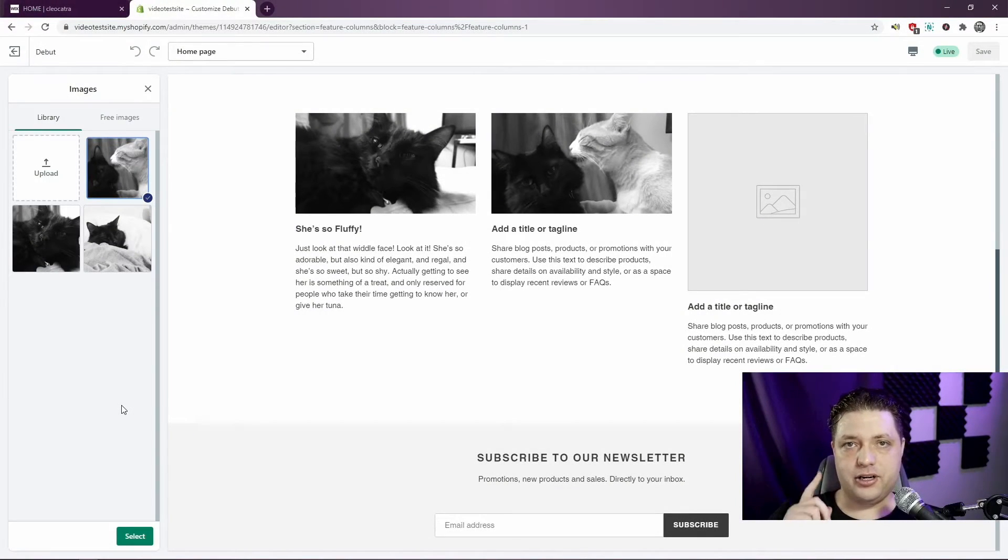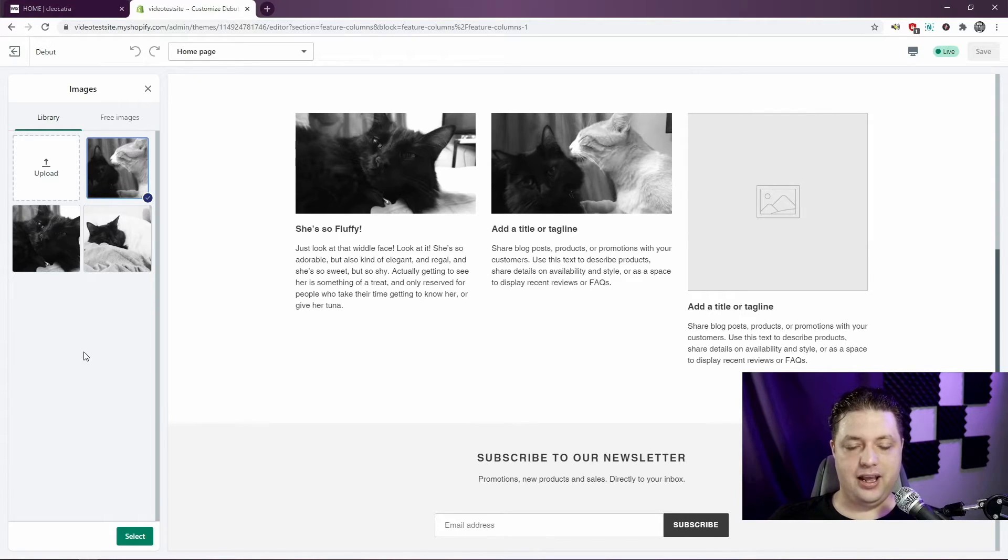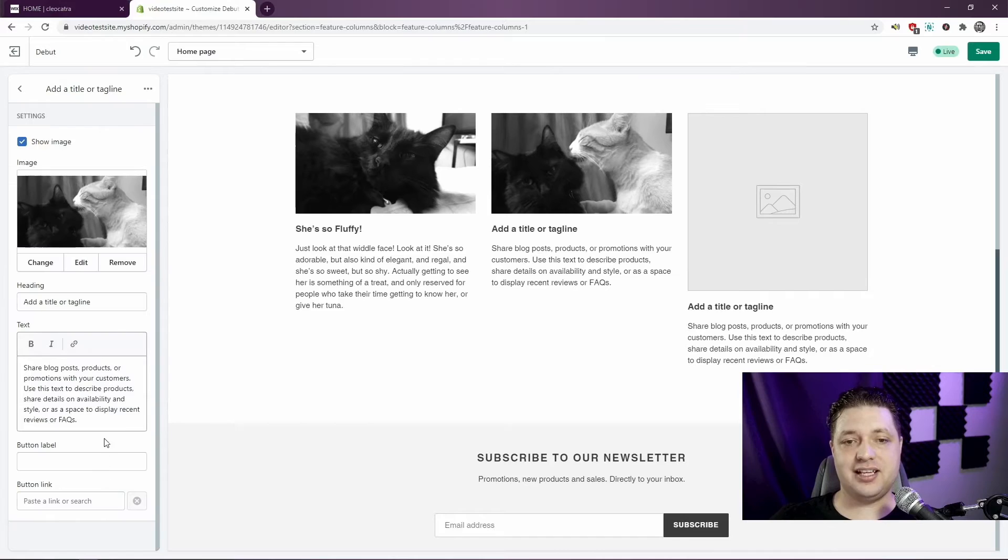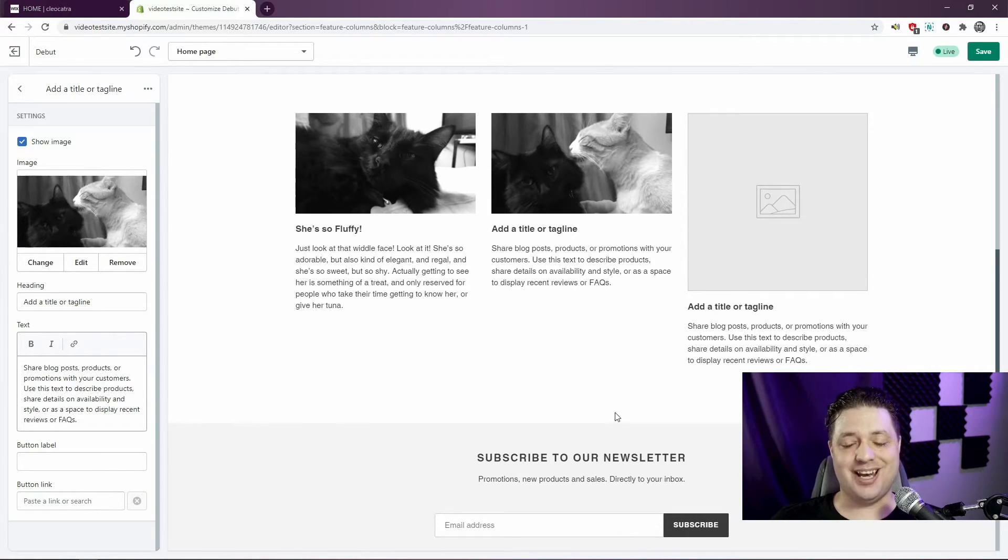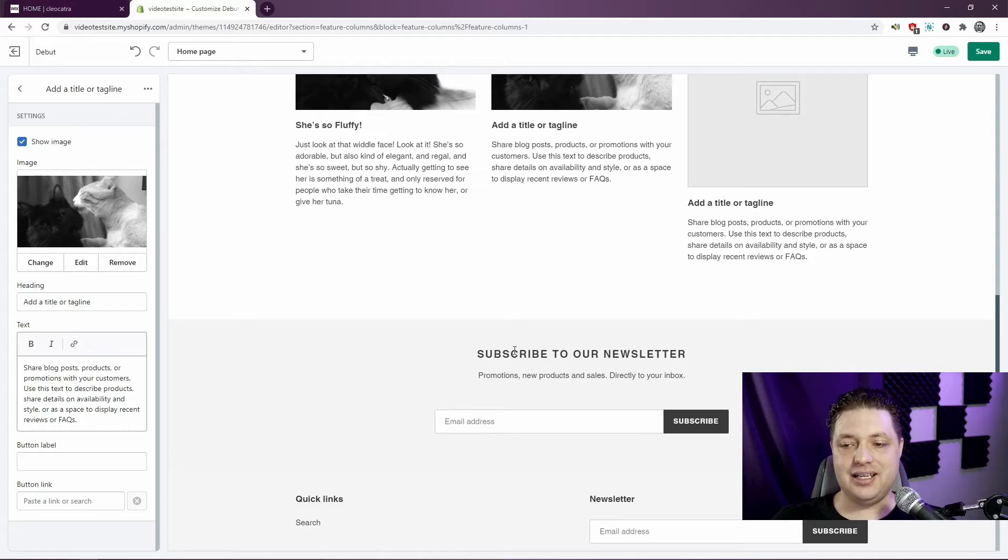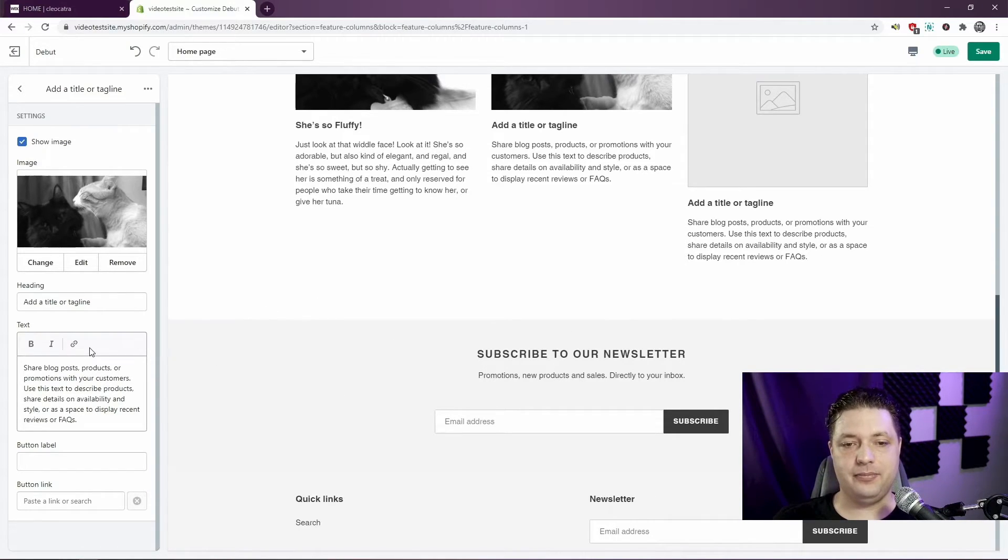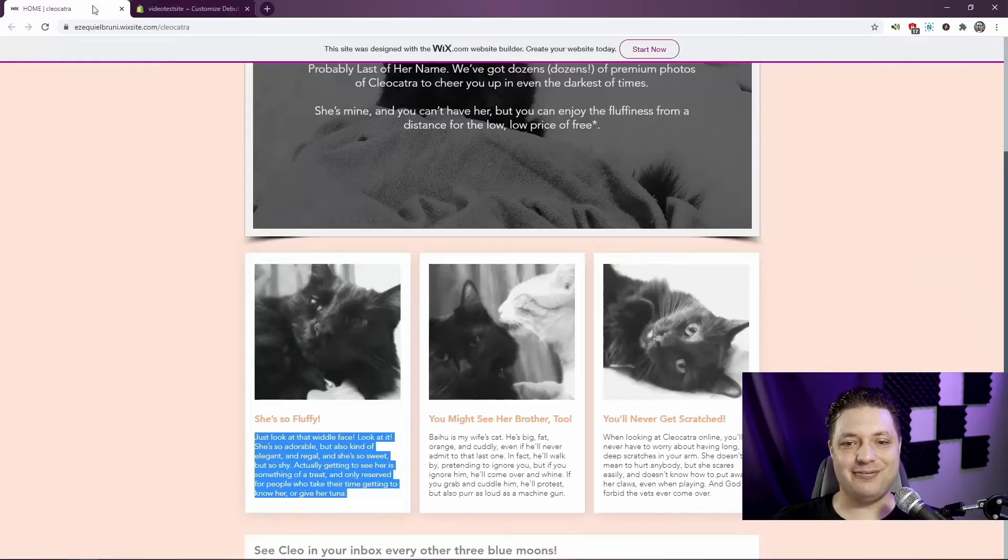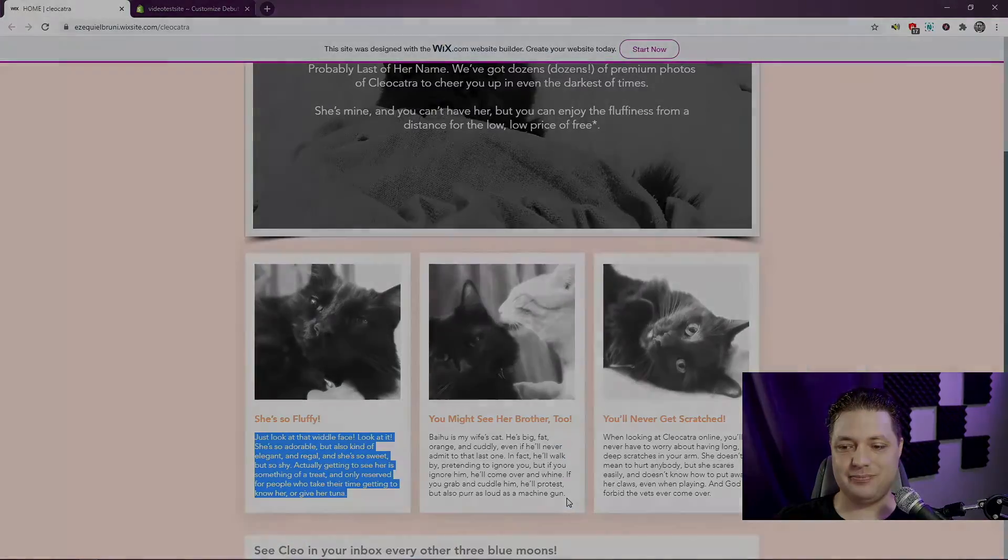While I work, I wanted to include a quick interlude. You might have noticed I kept forgetting to hit this green select button. When you're choosing things like images, that's important. Otherwise, your changes won't be saved. It's the same when adding new sections of content, like the newsletter, like I did earlier. Now I'll see you in a bit when I finish the rest of this.